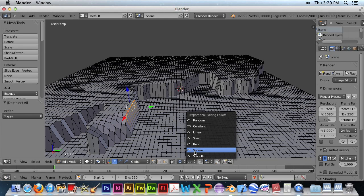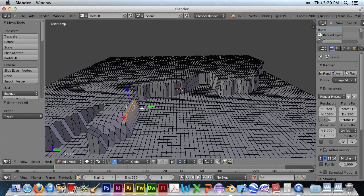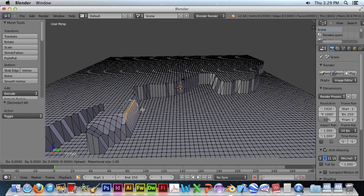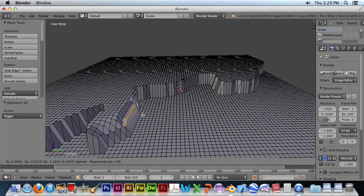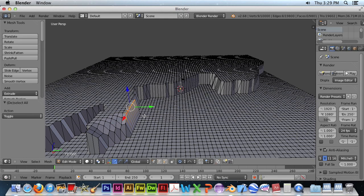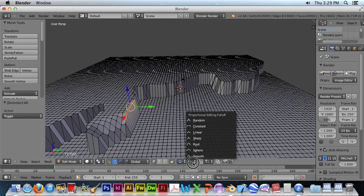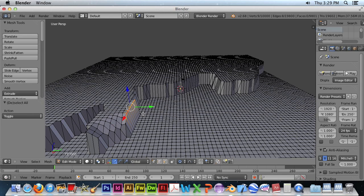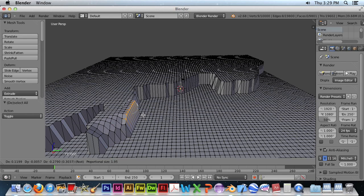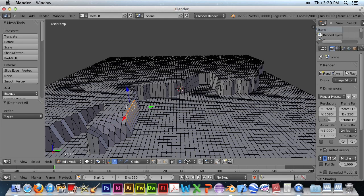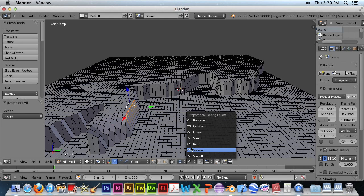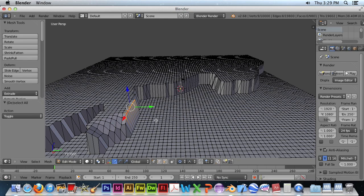Let's try Sphere. And G. That one I don't like either. Let's try Root. Let's try Sharp.